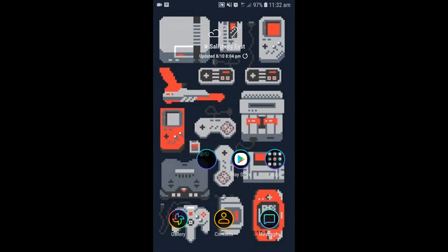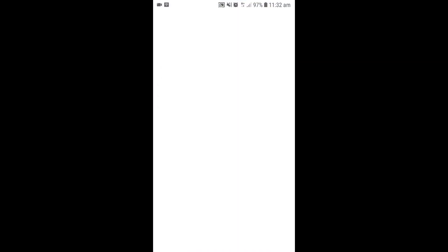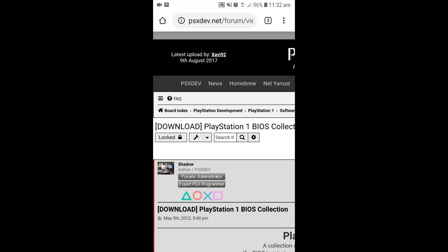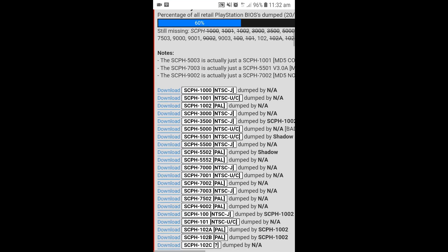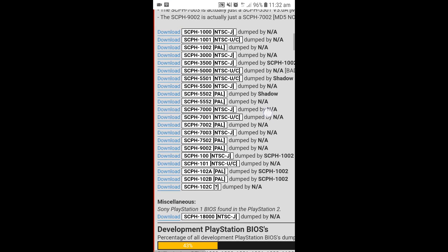Open up Chrome browser and load this page, the link will be in the description. Scroll down until you find these bits.